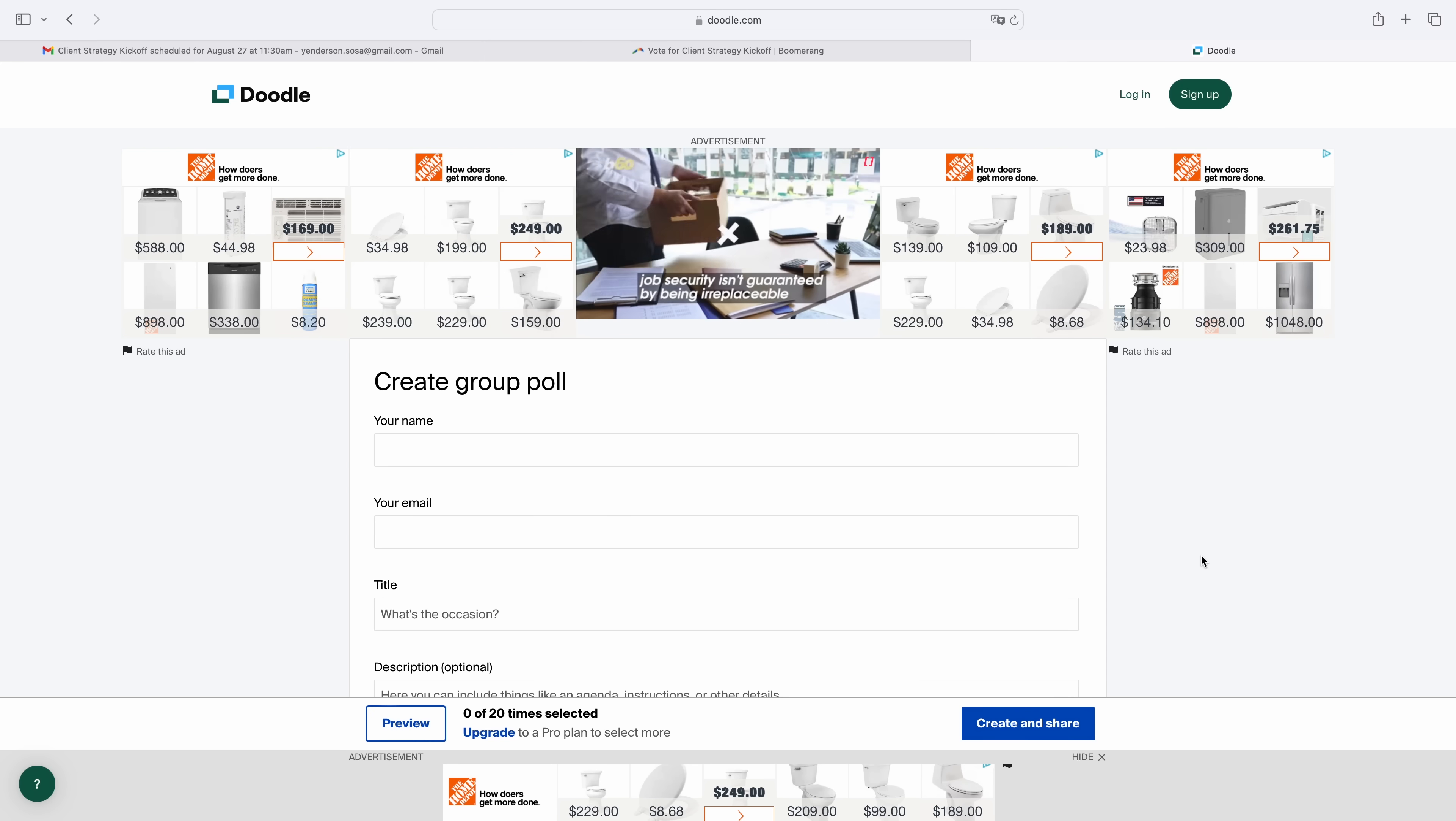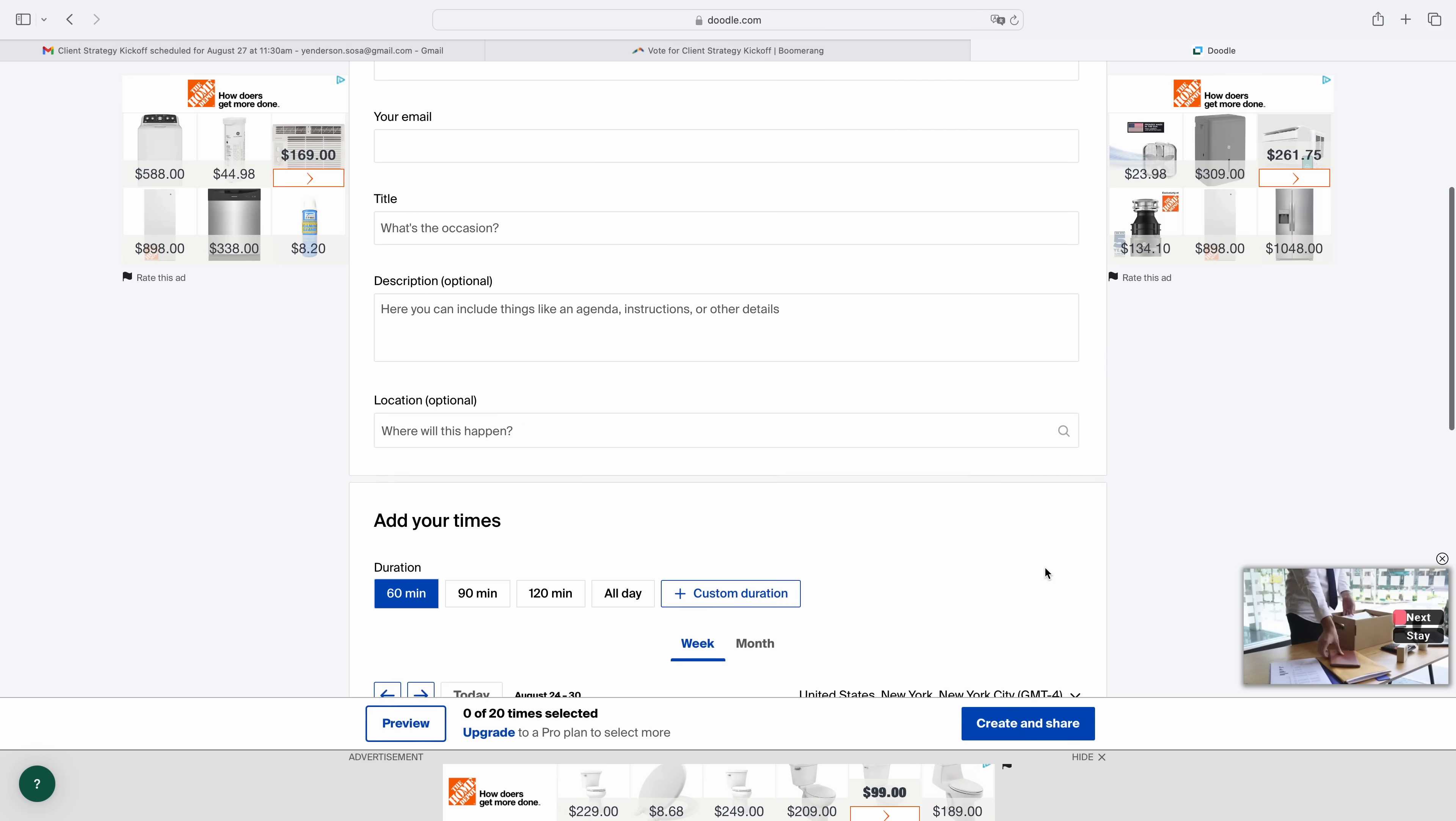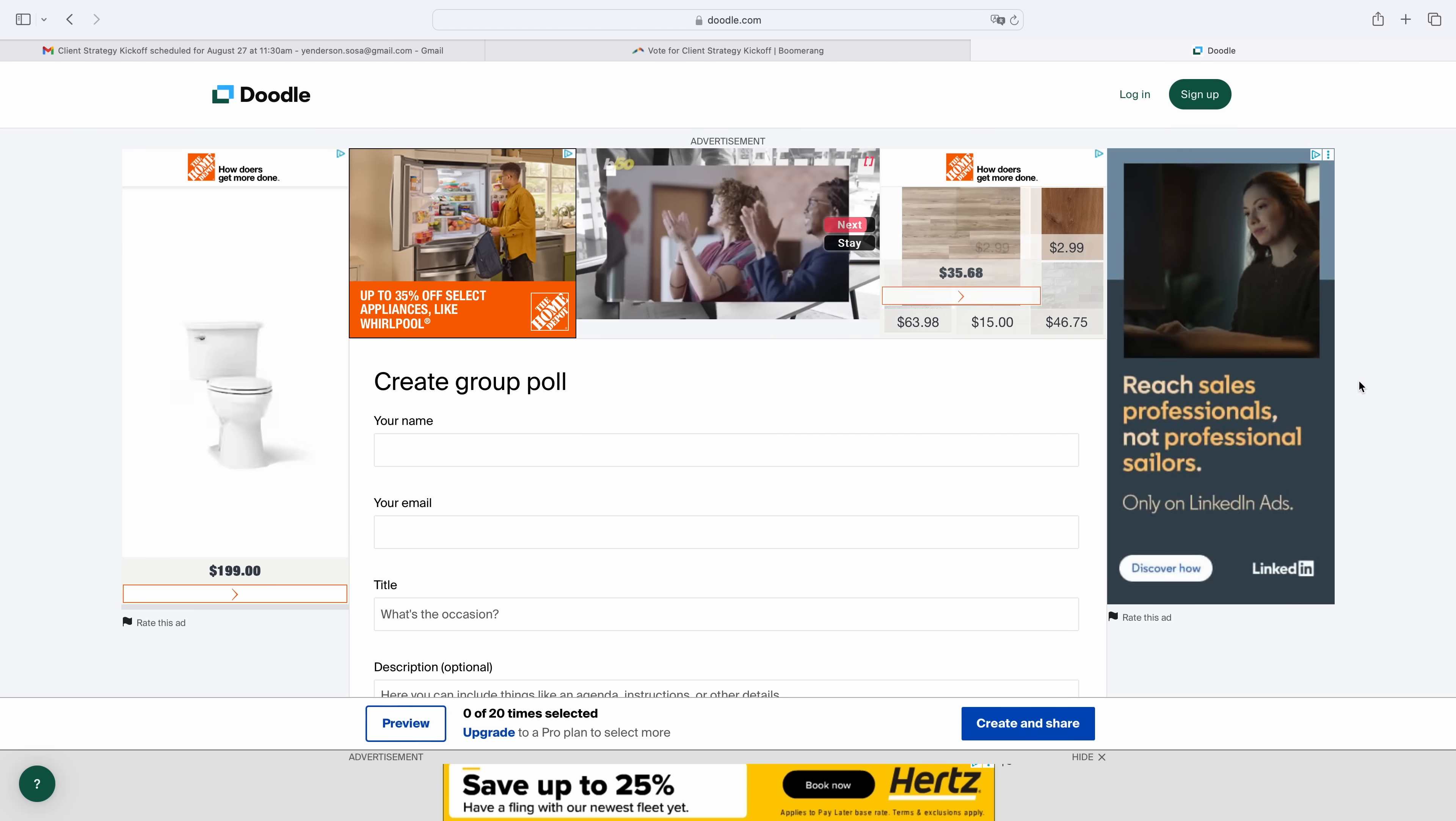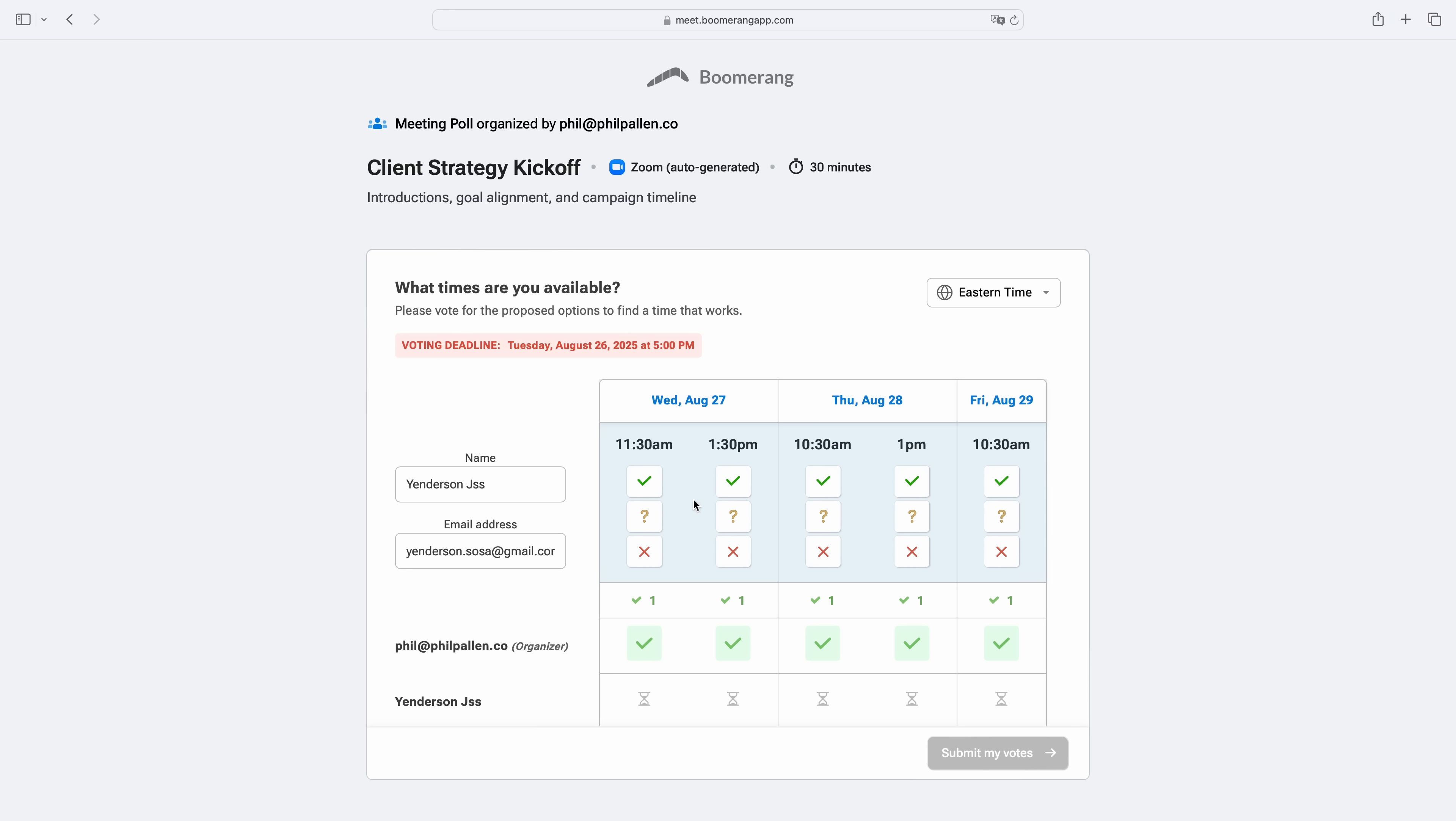And unlike other tools like Doodle, you're not bombarded with ads. This is what a group polling page looks like on Doodle. Not only is it distracting, but it doesn't feel professional when you're coordinating with clients. Boomerang has no ads ever. It's clean, it's polished, and it's built for teams that value clarity and focus.